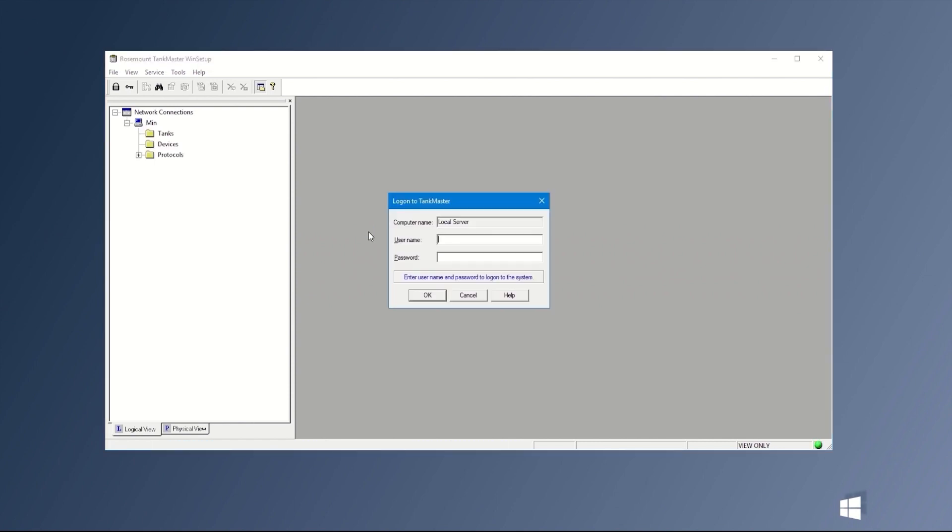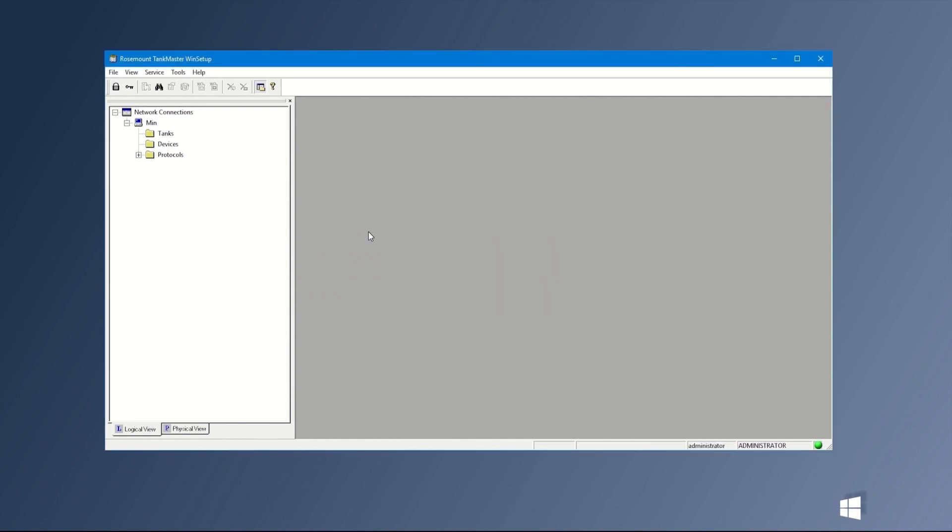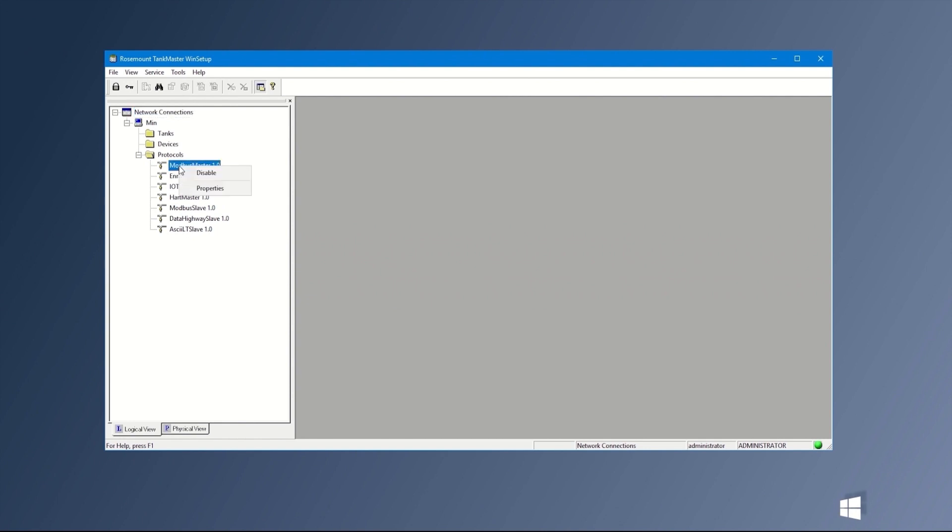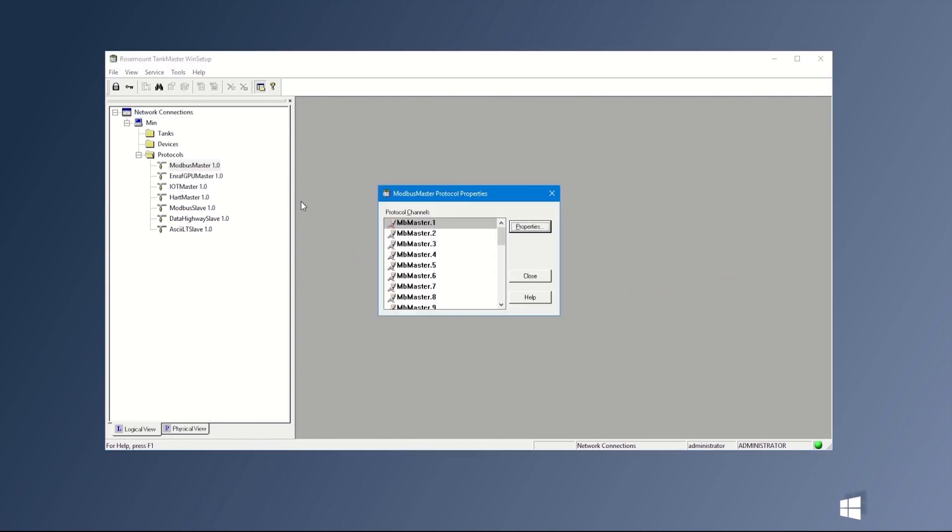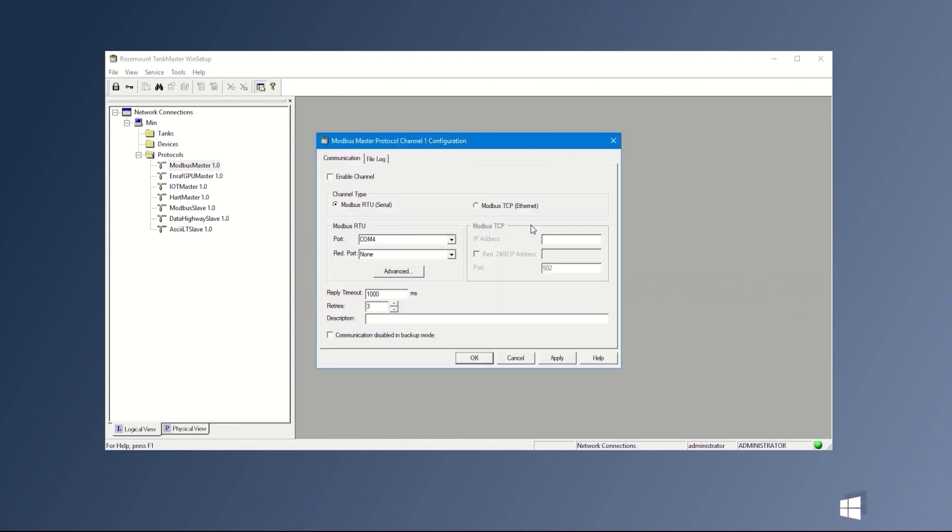Type your login credentials for WinSetup. Then navigate to Protocols and right-click Modbus Master Protocol and then Properties. Select Channel MB Master 1. Select Modbus TCP Ethernet and type in the IP address we configured earlier for Ethernet port 1 in the system hub. Press Apply.